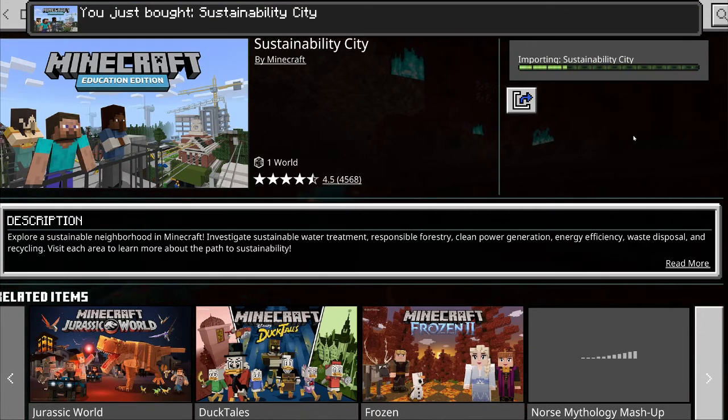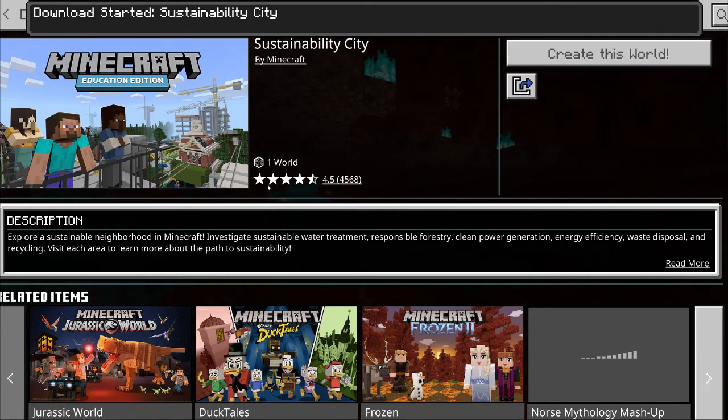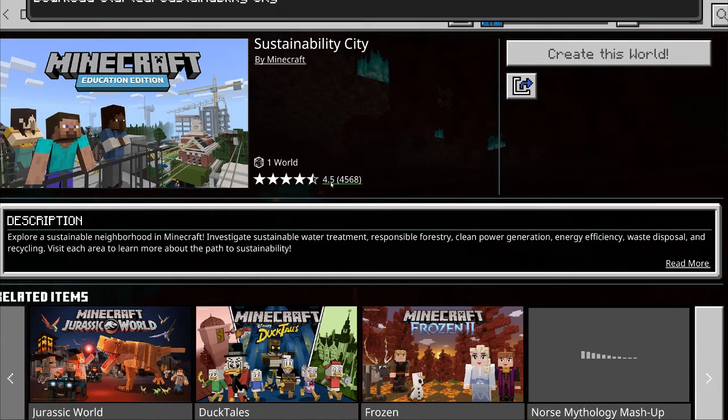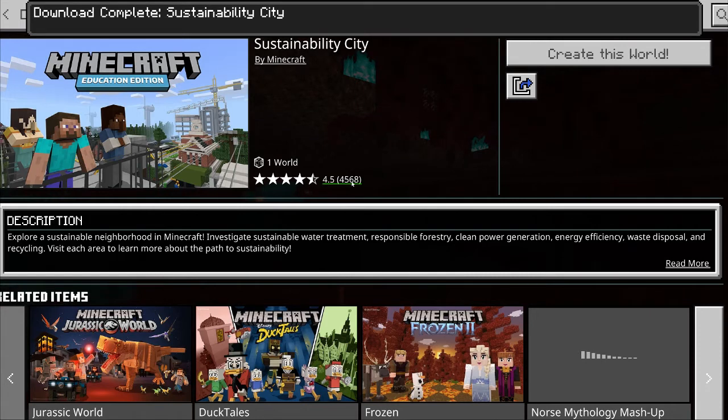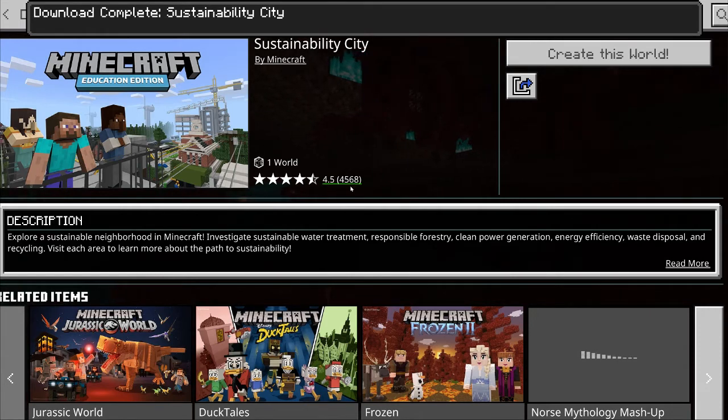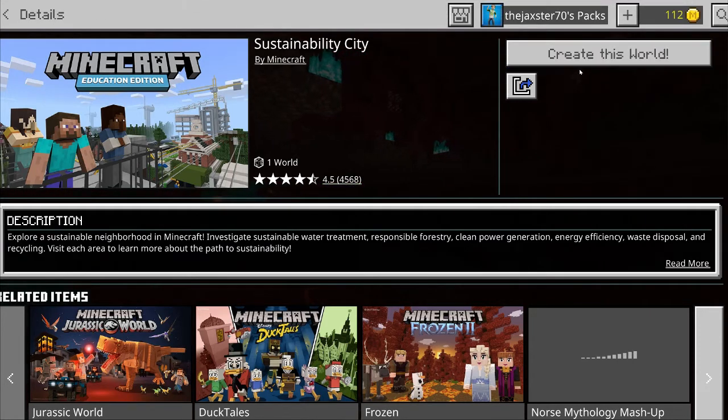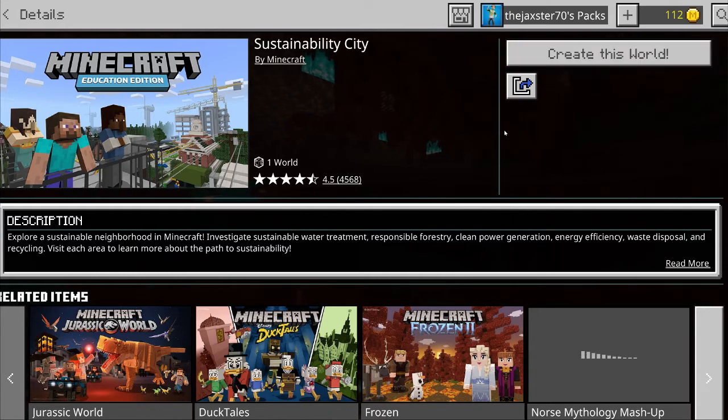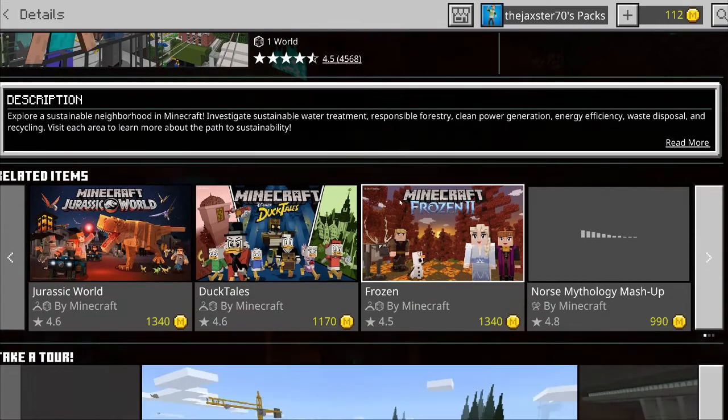It's got pretty good ratings, that's a ton of ratings and it's over four stars, almost five stars, so that's pretty awesome. You can just create the world when you're ready to play it and only one world.